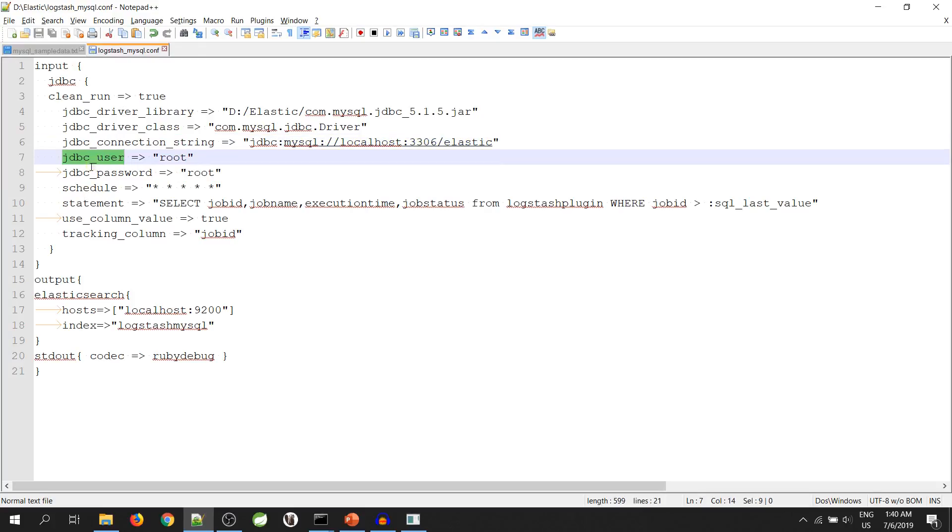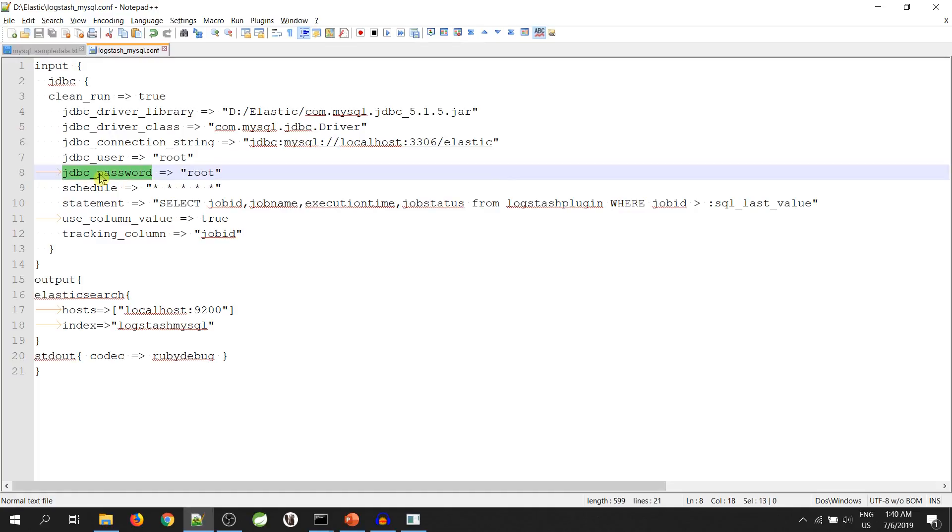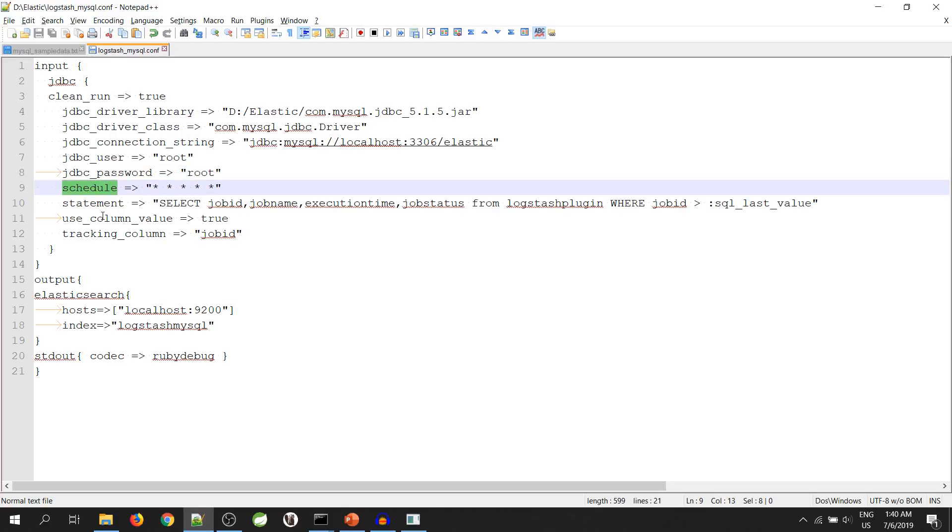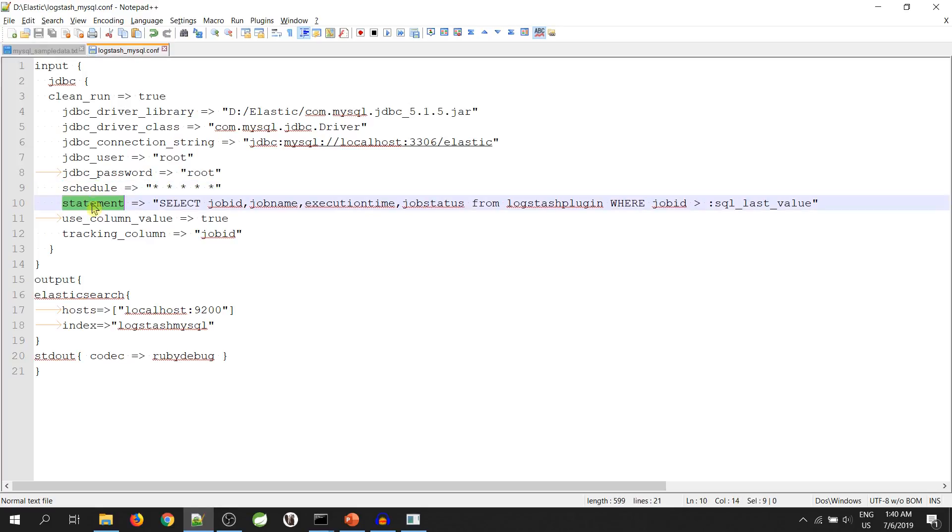JDBC user and JDBC password - username and password of MySQL will come over here. Schedule - this is to set the frequency at which we want to query the database. Statement - our SQL query will find the place over here.